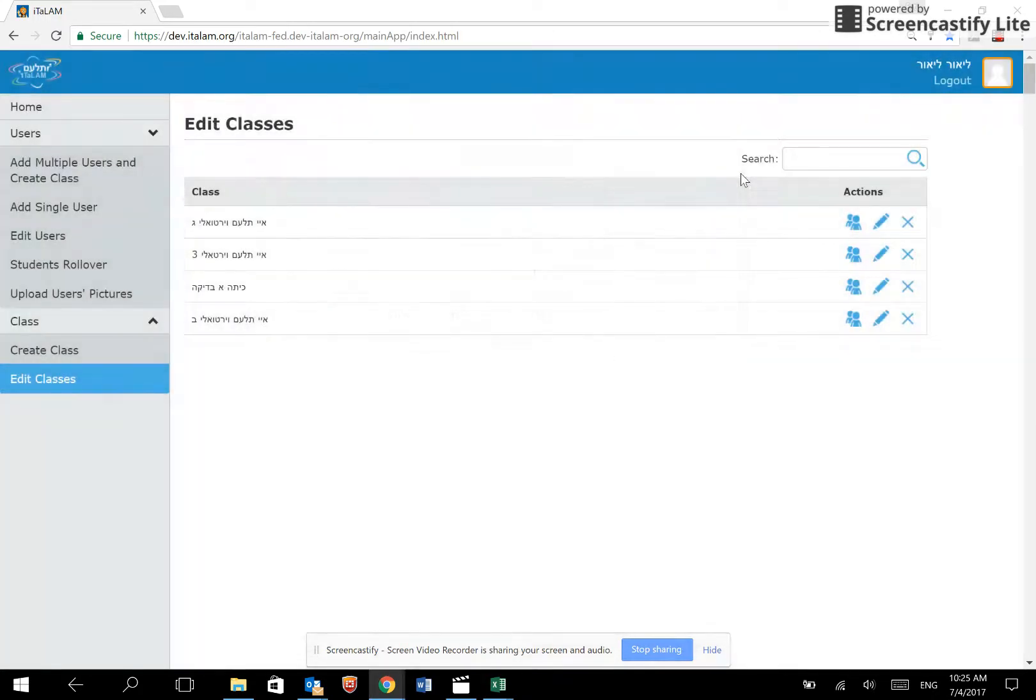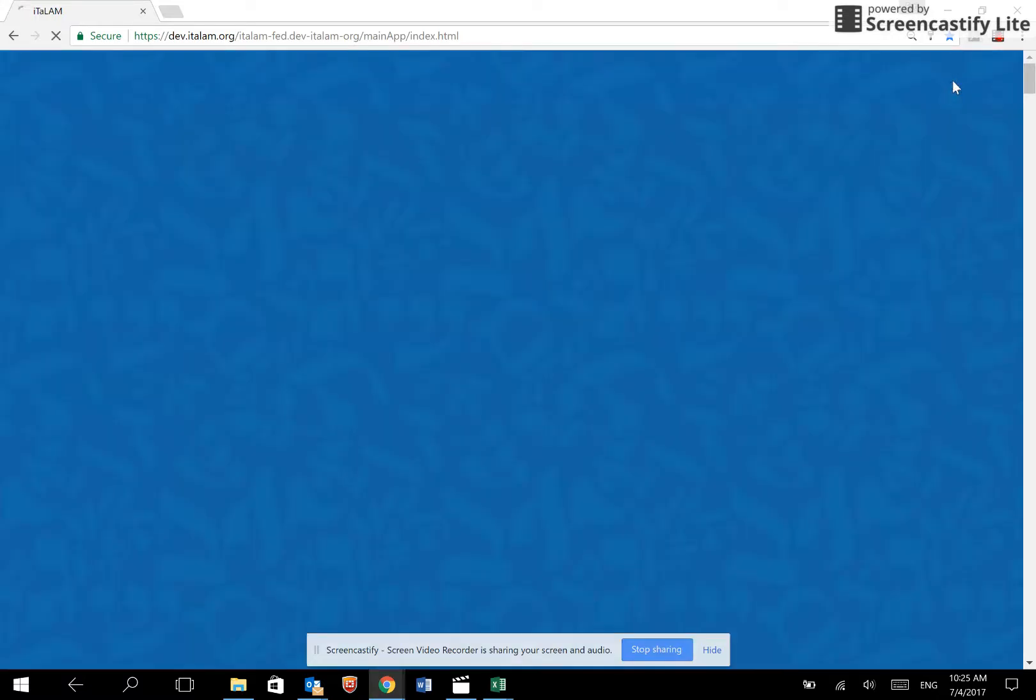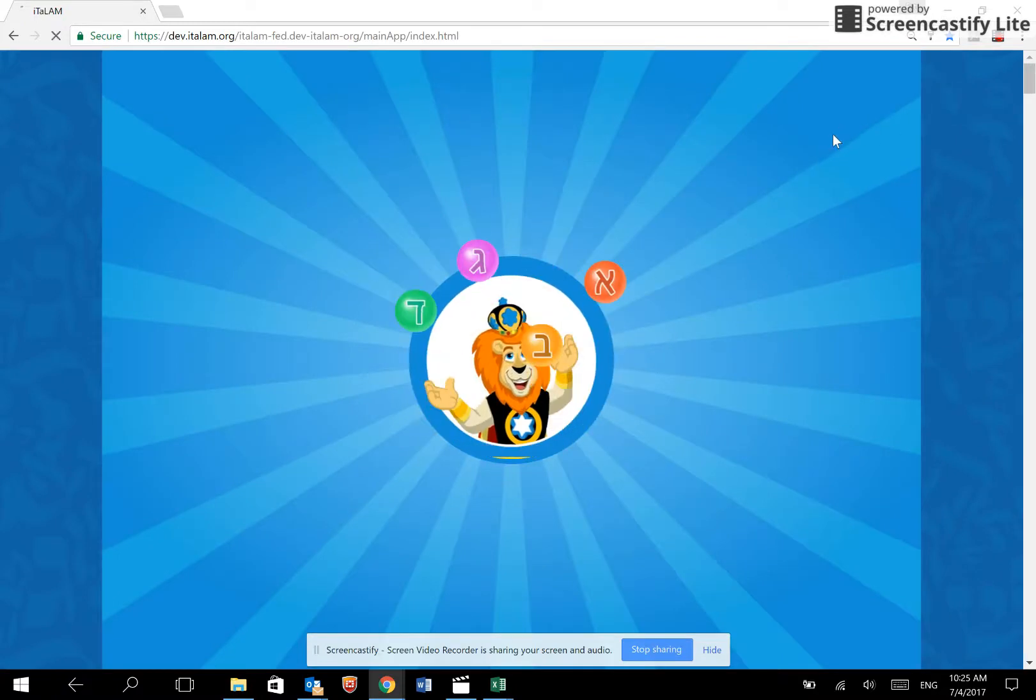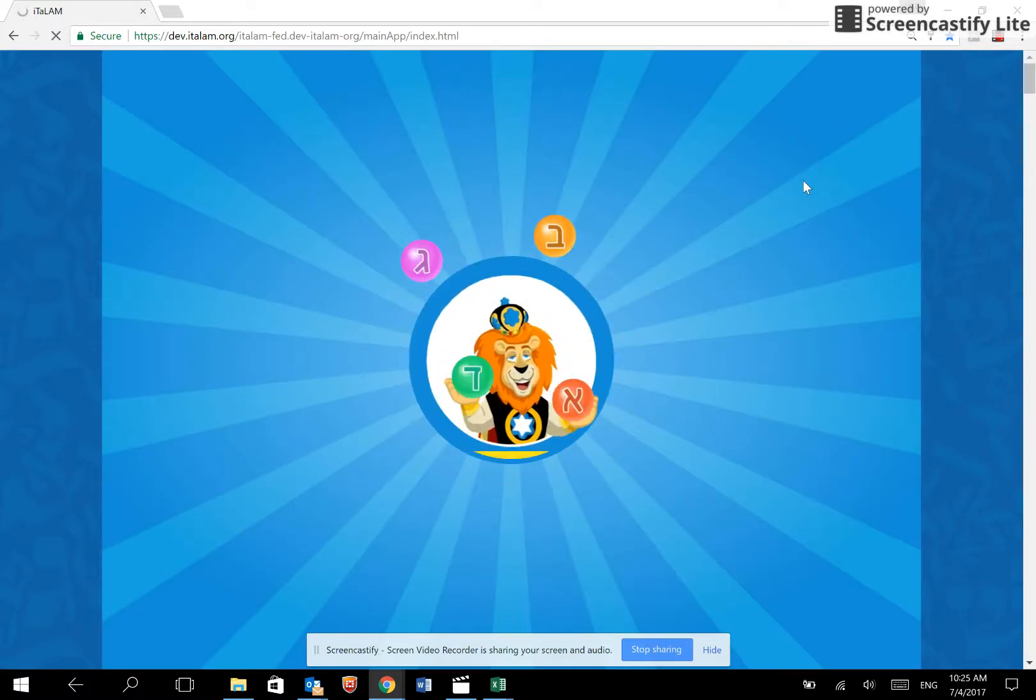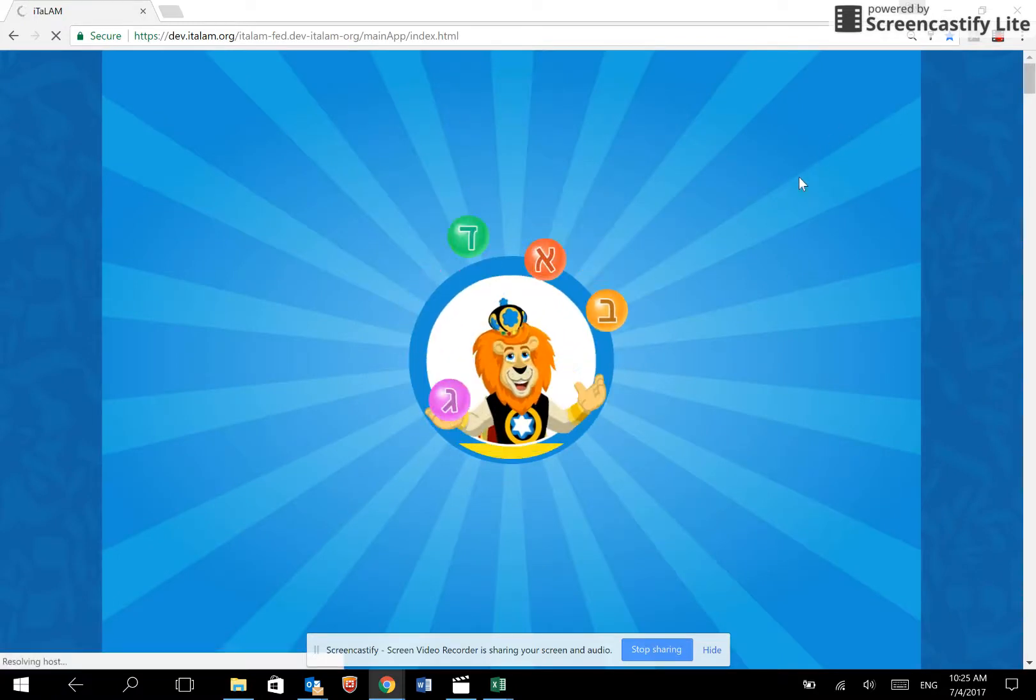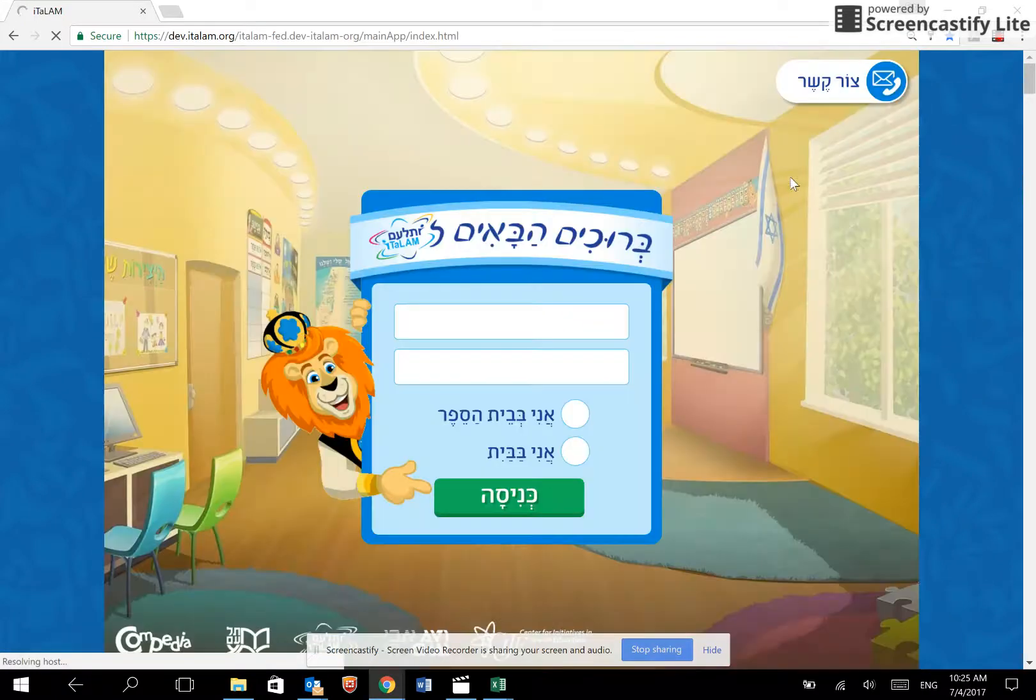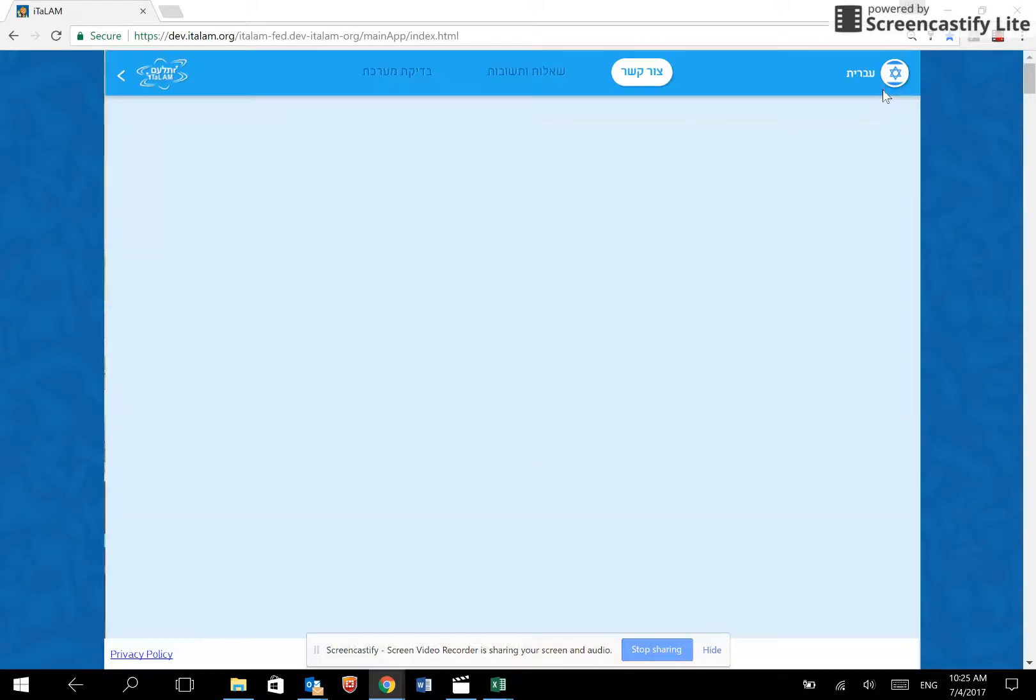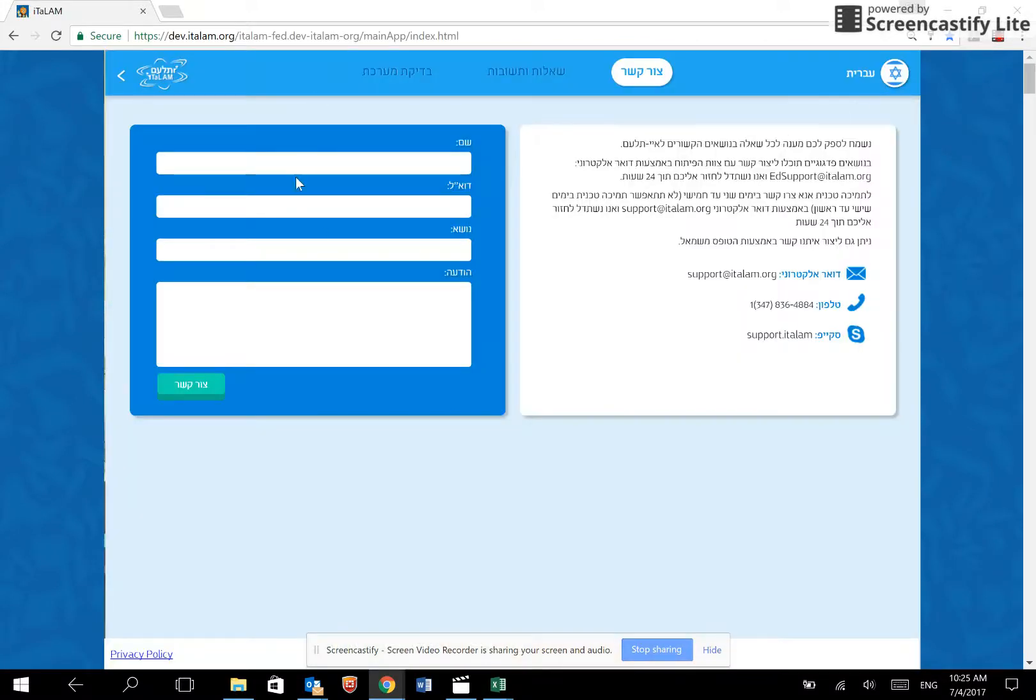That's it! Your school is now ready to work with Aitalam. If you need any assistance throughout the process, please do not hesitate to email our support by clicking, by referring to our homepage and clicking on the phone and email button. Enjoy! Good luck!